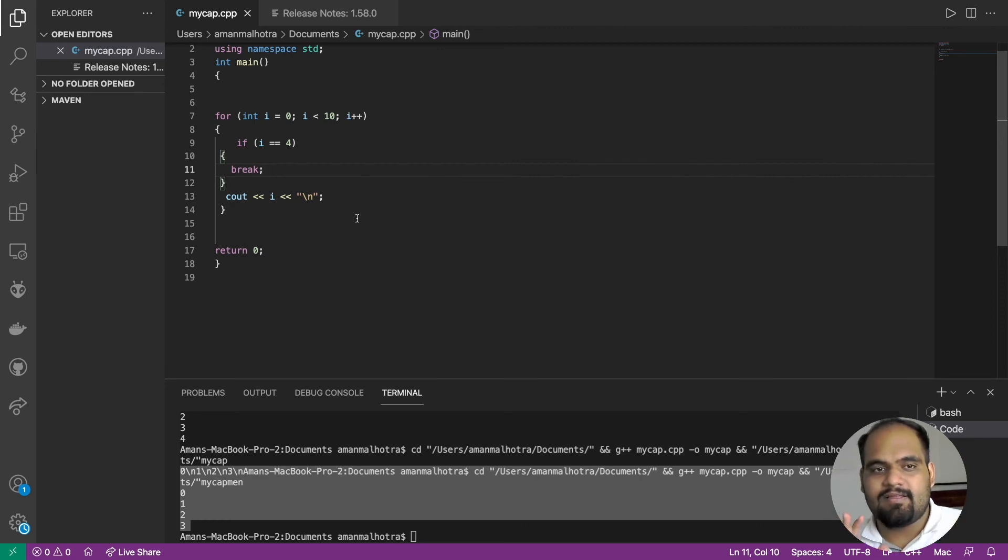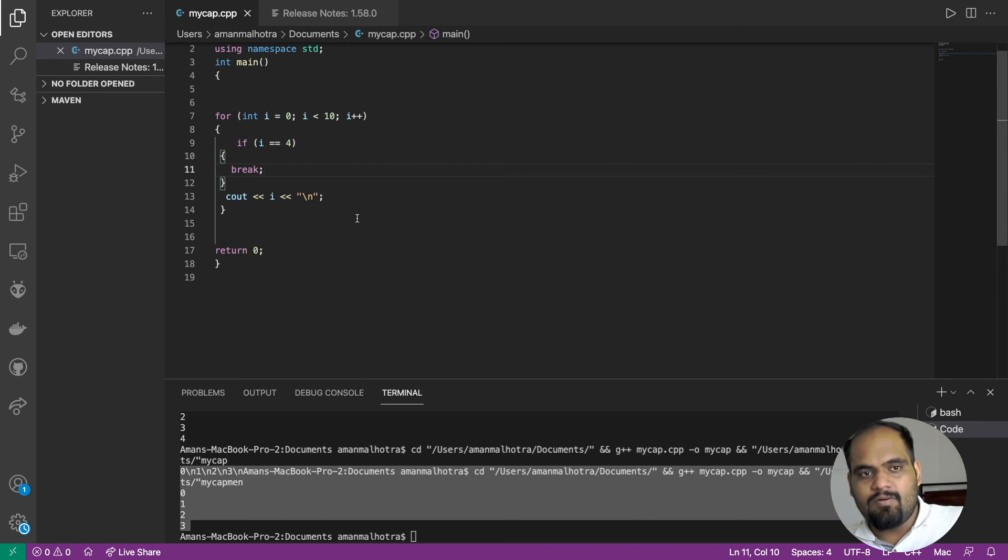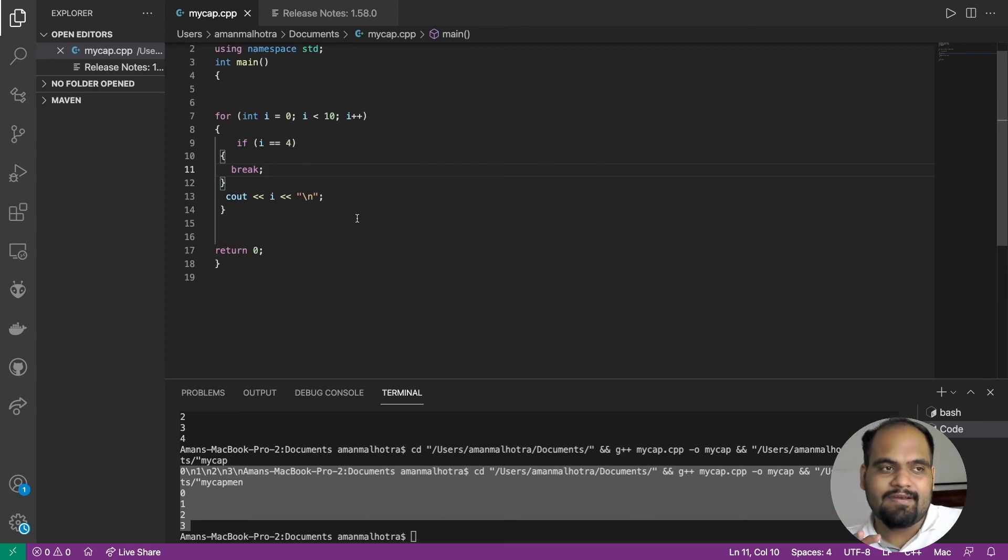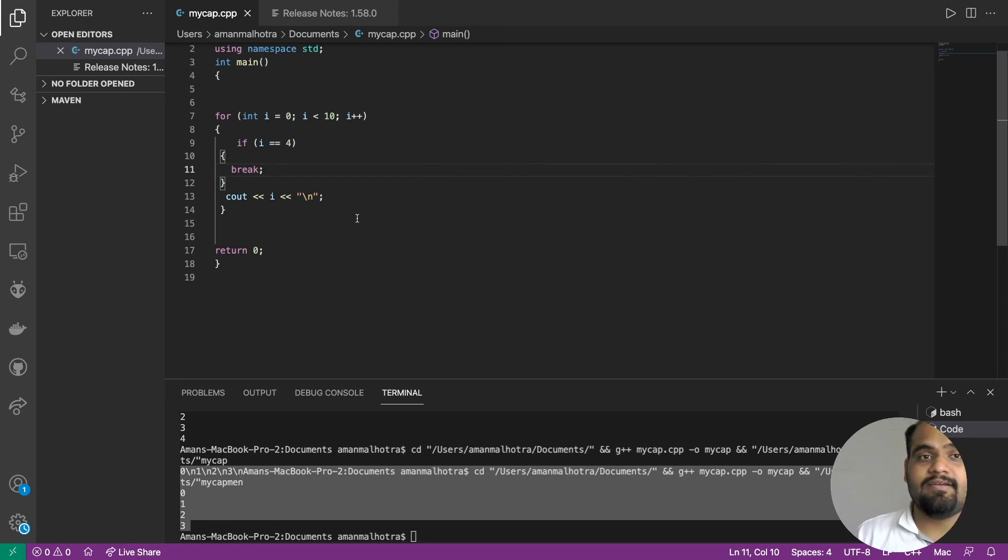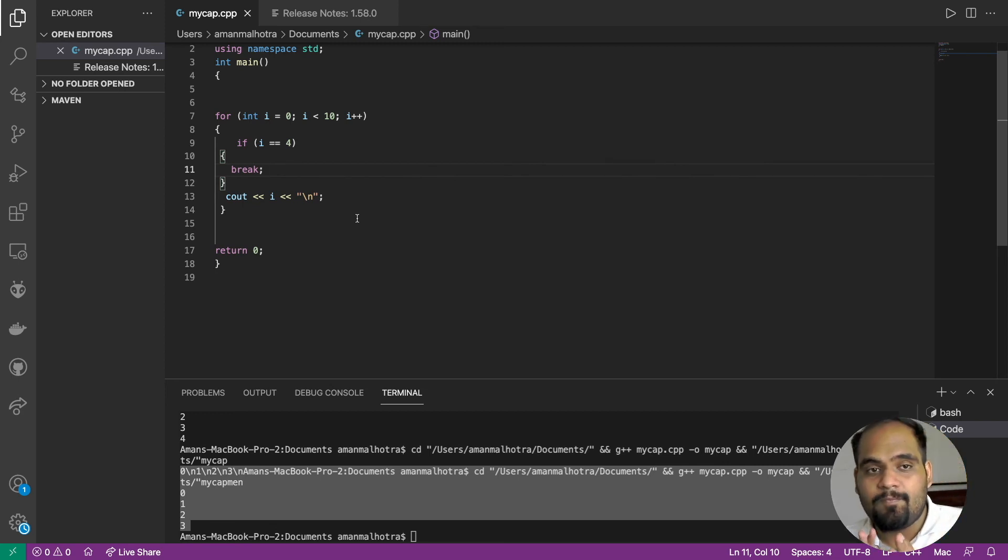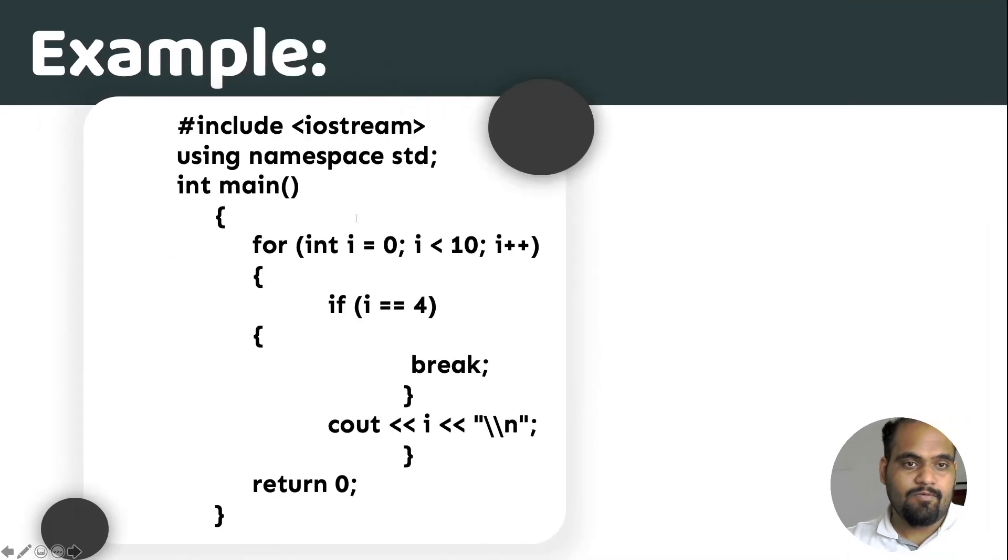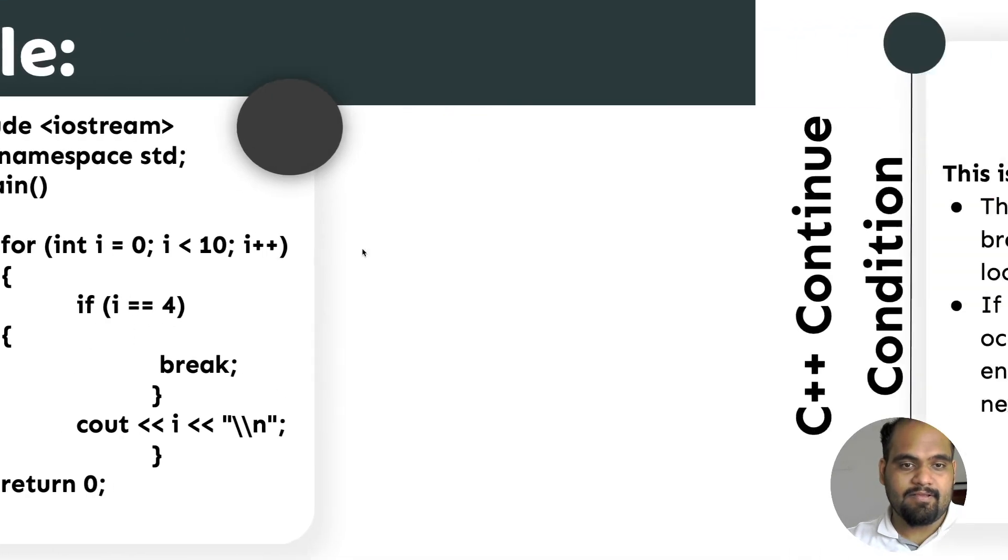This is how you revolve around the central idea of using break. I hope you had a great understanding experience and understood how break is helpful. Let's move on to the next part where we're going to talk about continue condition.